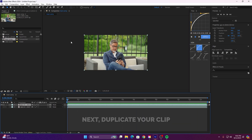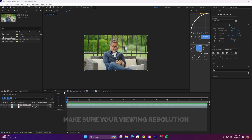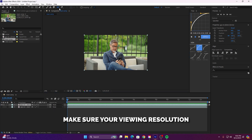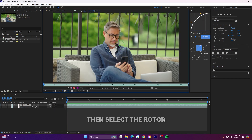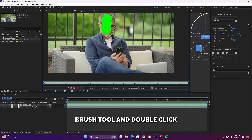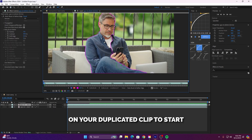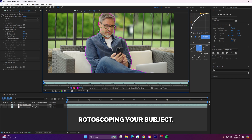Next, duplicate your clip by pressing Ctrl plus D. Make sure your viewing resolution is set to full. Then select the Rotobrush tool and double click on your duplicated clip to start rotoscoping your subject.